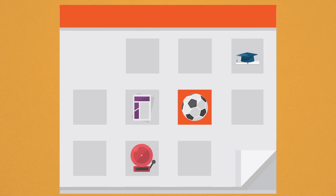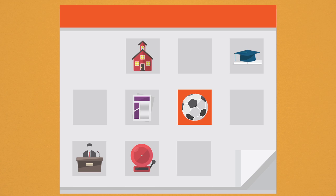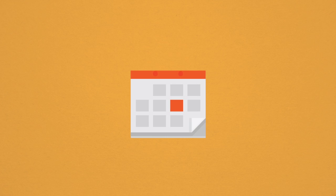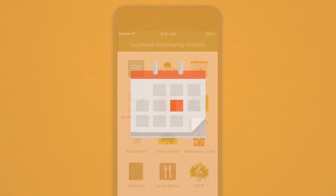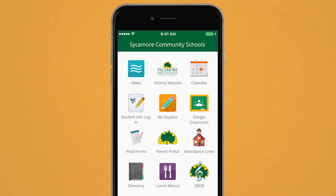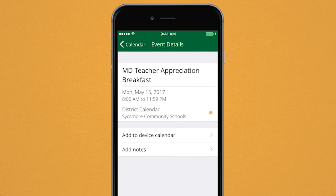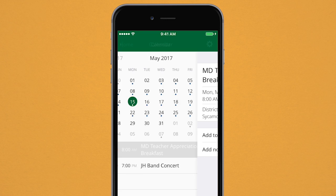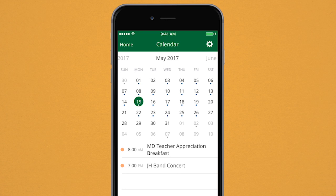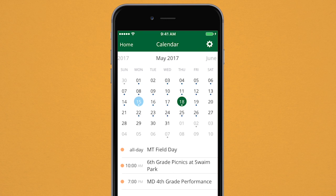You can now find all the important events and activities of our district in one location. Add any listed events from the app's calendar directly into your own personal calendar on your mobile device, consolidating the dates and times you care about most.